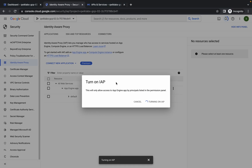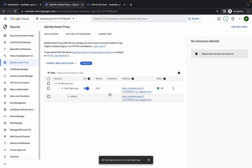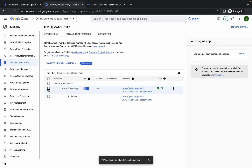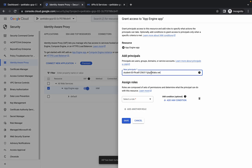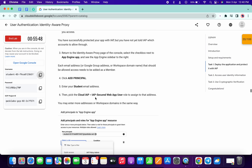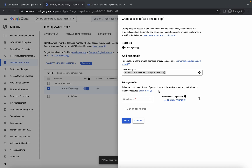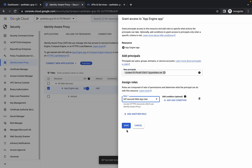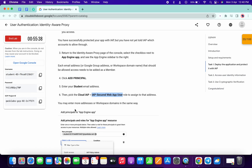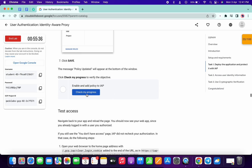Scroll down, copy your username and wait a couple of seconds. You can see the status is okay. Click on the checkbox, then click on 'Add Principal', paste your username, and choose it. For the role, scroll down, carefully copy this role and paste it — make sure of the spacing. Click on 'Save'. We are done with this task.